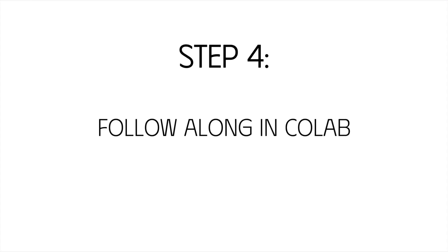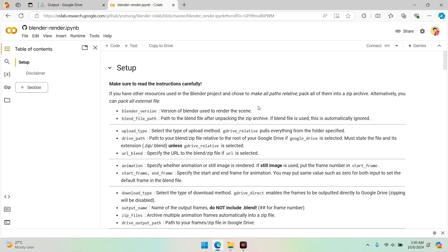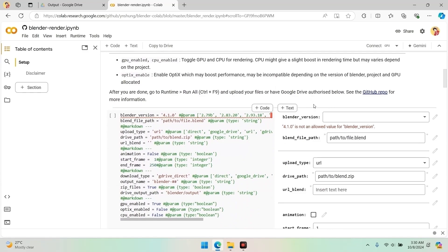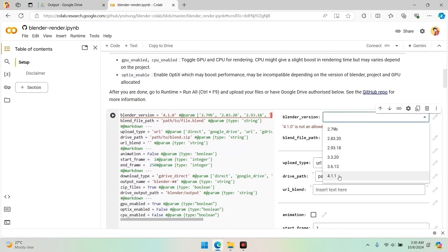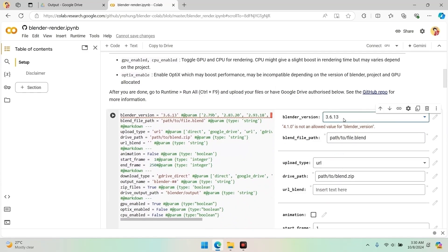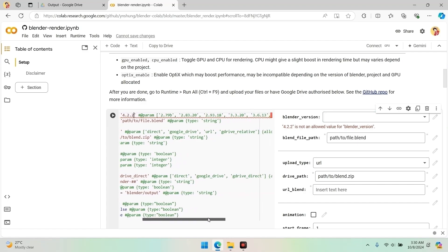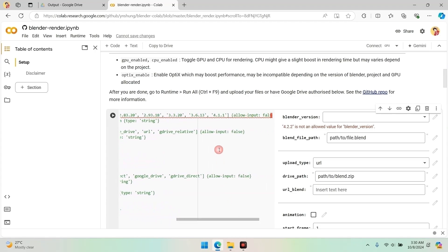Step four: follow along in Colab. In this Colab notebook, I'll guide you through the steps — make sure to follow along closely. First, check the Blender version specified in the notebook. If you're okay with the version listed, click on it. If you want to use the latest version and don't see it available, write the version number in the code within single quotation marks and update it in the third bracket beside it. Ensure the version number is enclosed in single quotation marks.